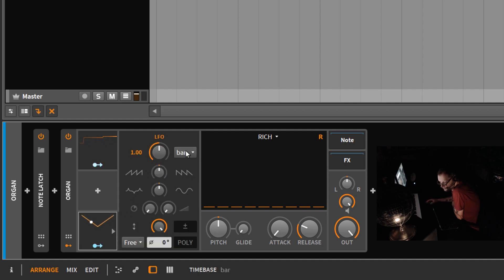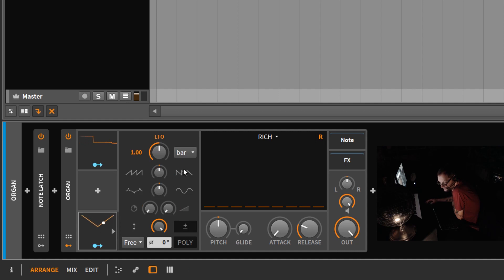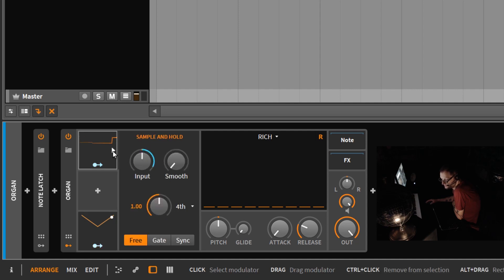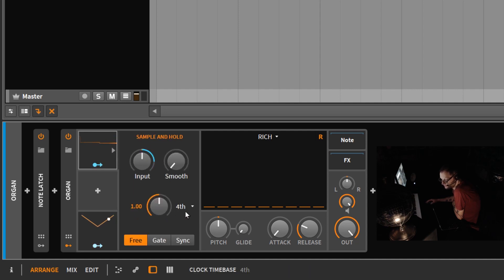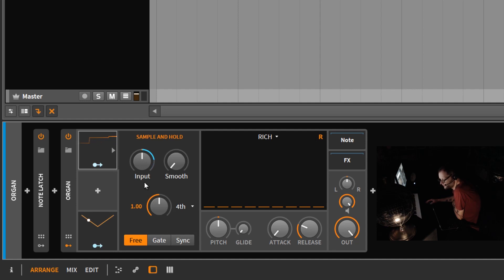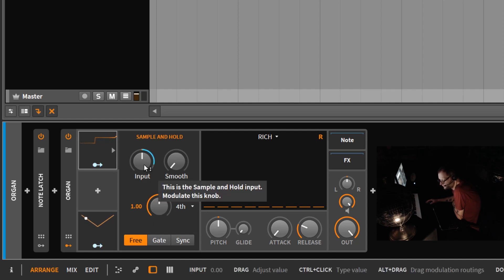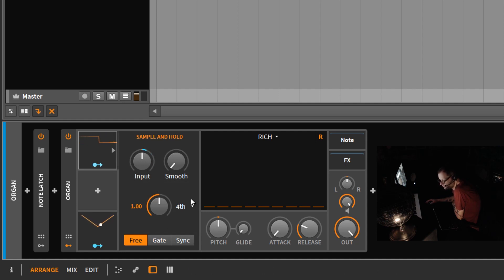So basically, this is cycling once per bar. If you go back to the sample and hold, you can see that the clock is set to quarter notes. So what it's doing is it's sampling this input level four times every one cycle of the LFO.